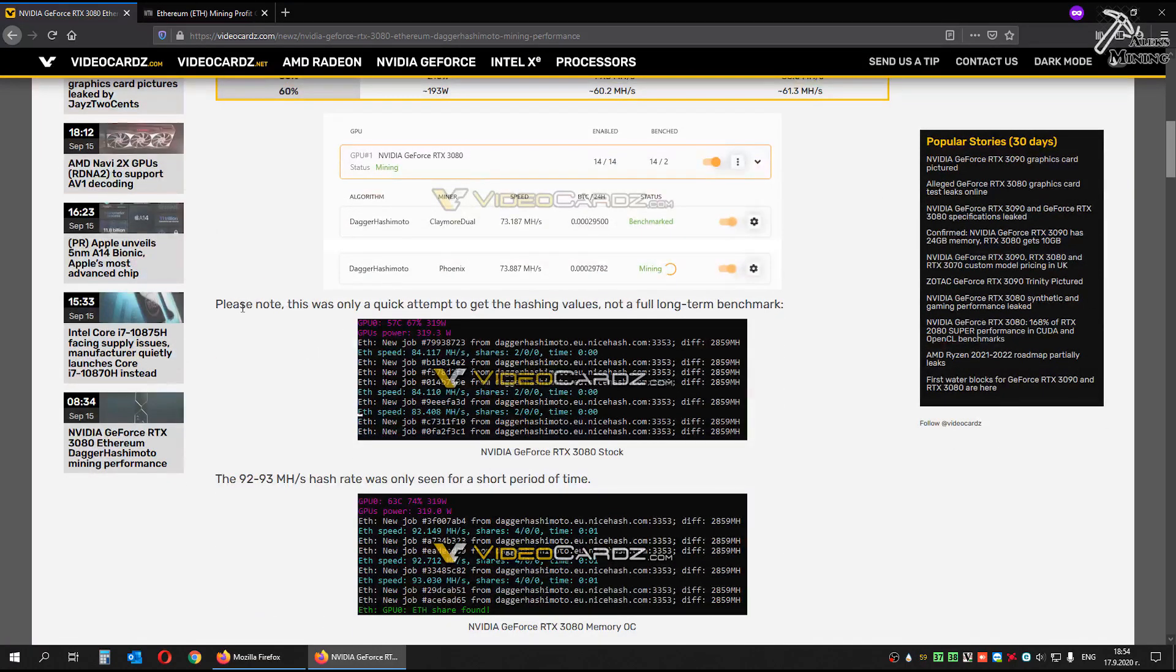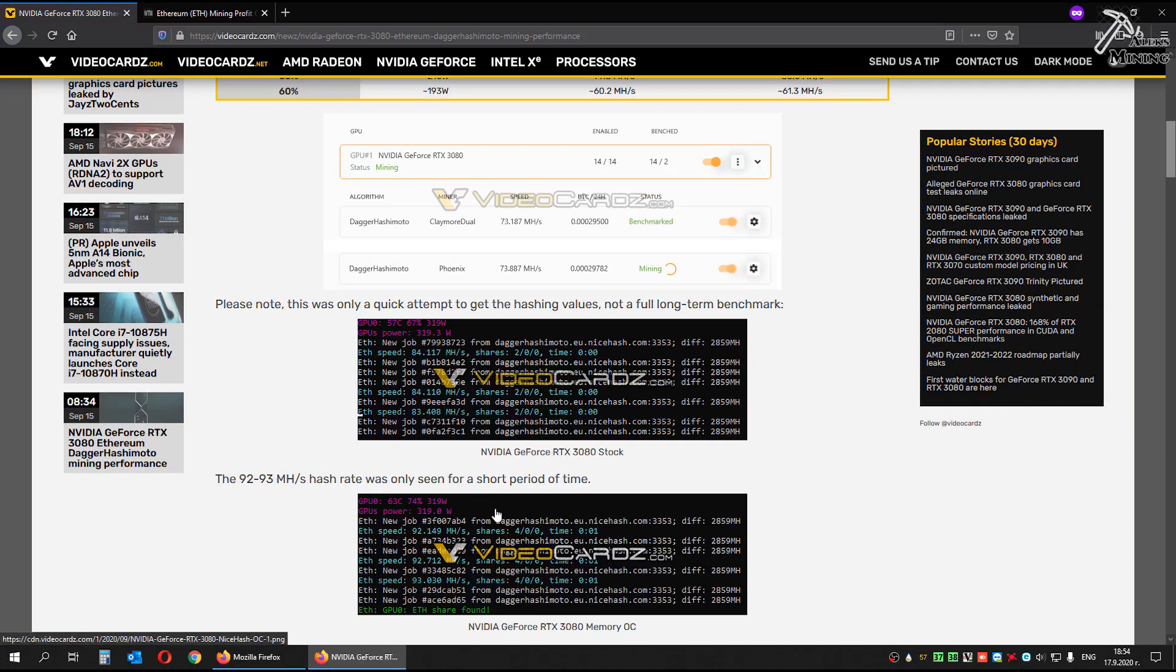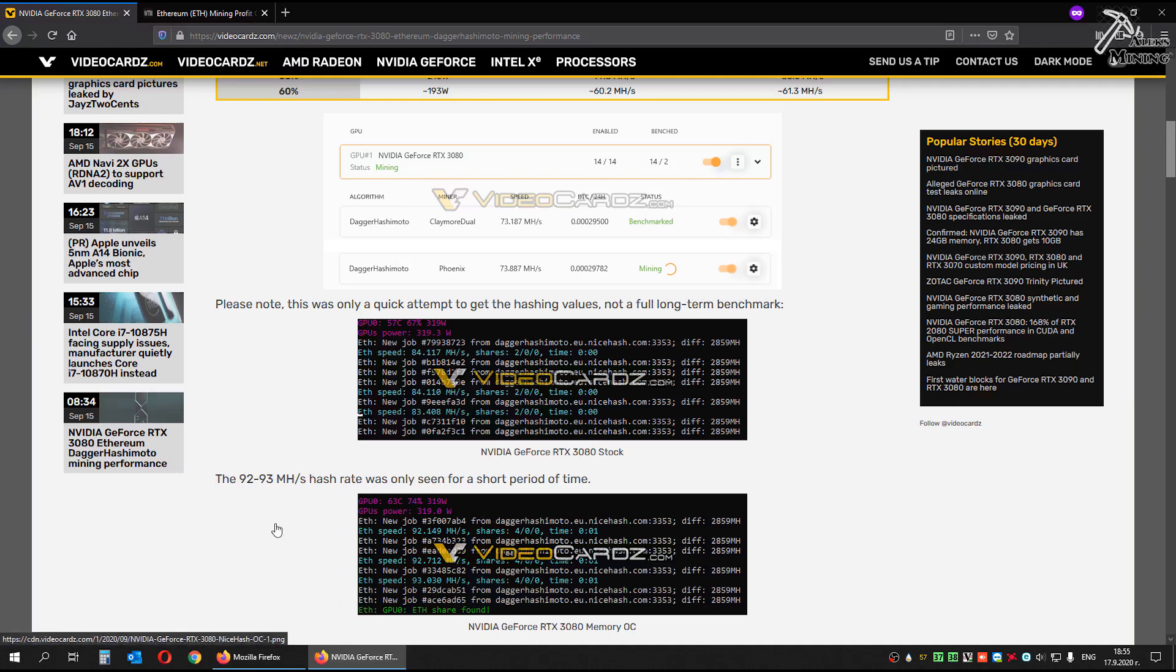Please note, this was only a quick attempt to get the hashing values, not a full long-term benchmark. And here they have achieved 92-93 megahash, but this hashrate was only seen for a short period of time.